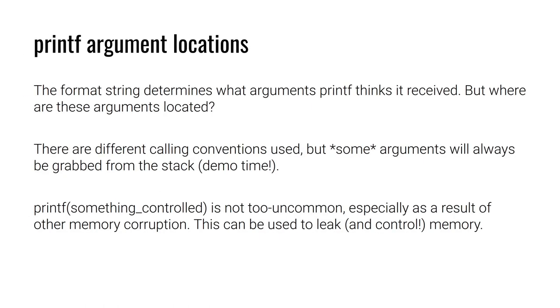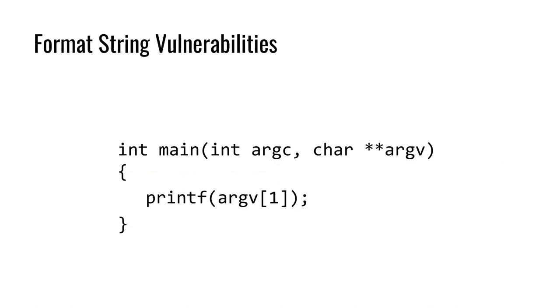So it's surprisingly not that uncommon for the user to have control of the format string that is then passed to printf. It's a pretty common mistake, especially when you consider scenarios where memory corruption may be at play. And by abusing these format strings, we can leak and even control memory. This right here is all that it takes for a format string vulnerability to exist. The only requirement is that the user has control of that first argument to printf, that format string.